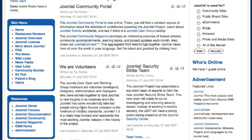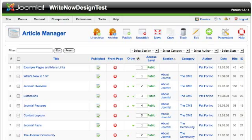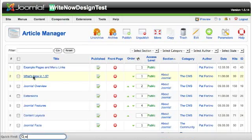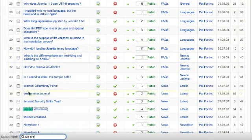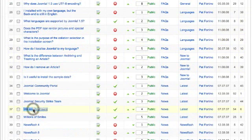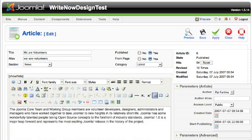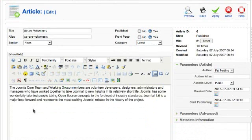I'm just gonna pick some article on the Joomla website. This is just a default installation of Joomla. So I'll find the article We Are Volunteers and I'm going to open that.